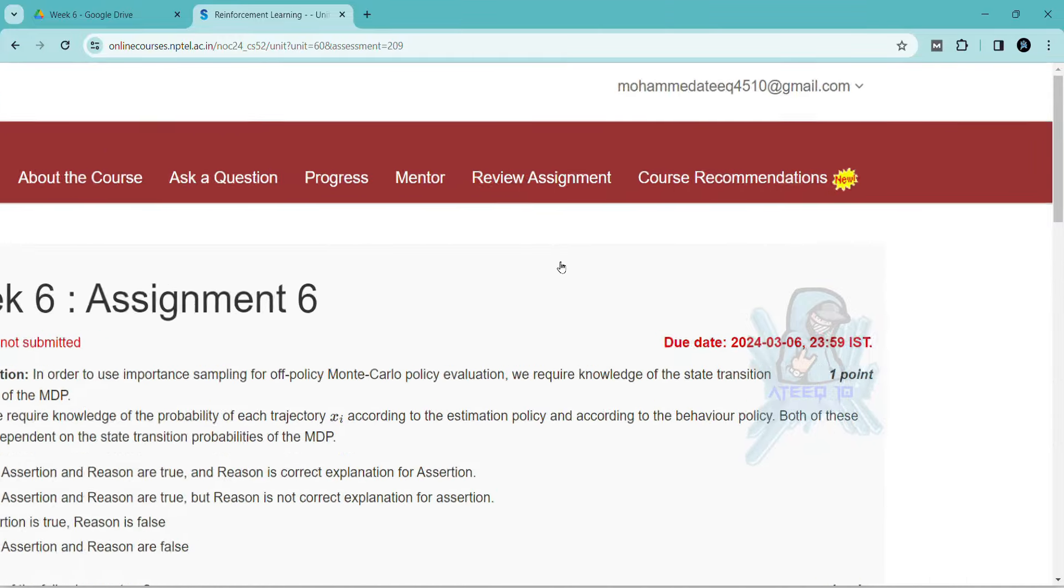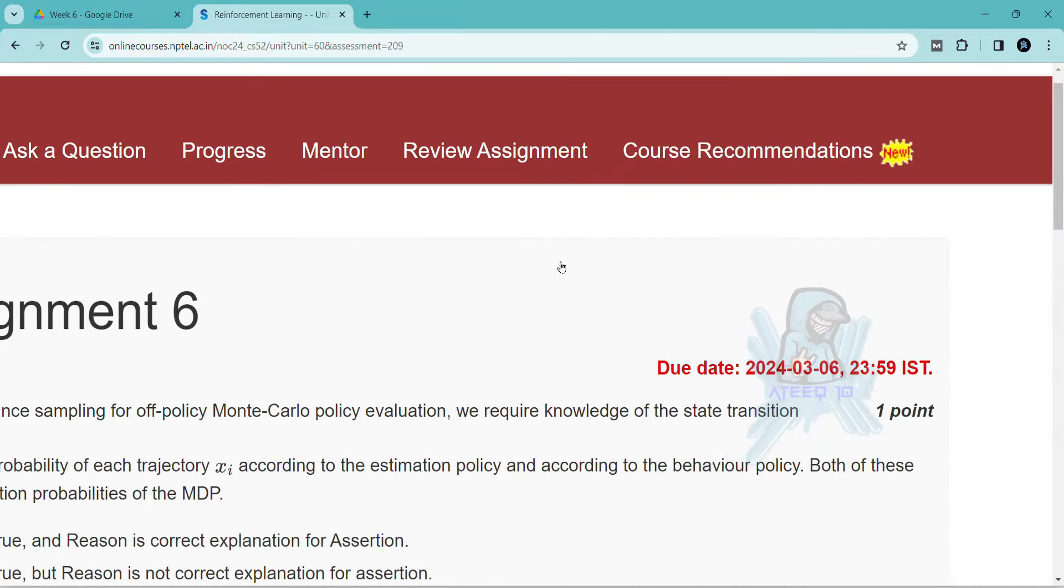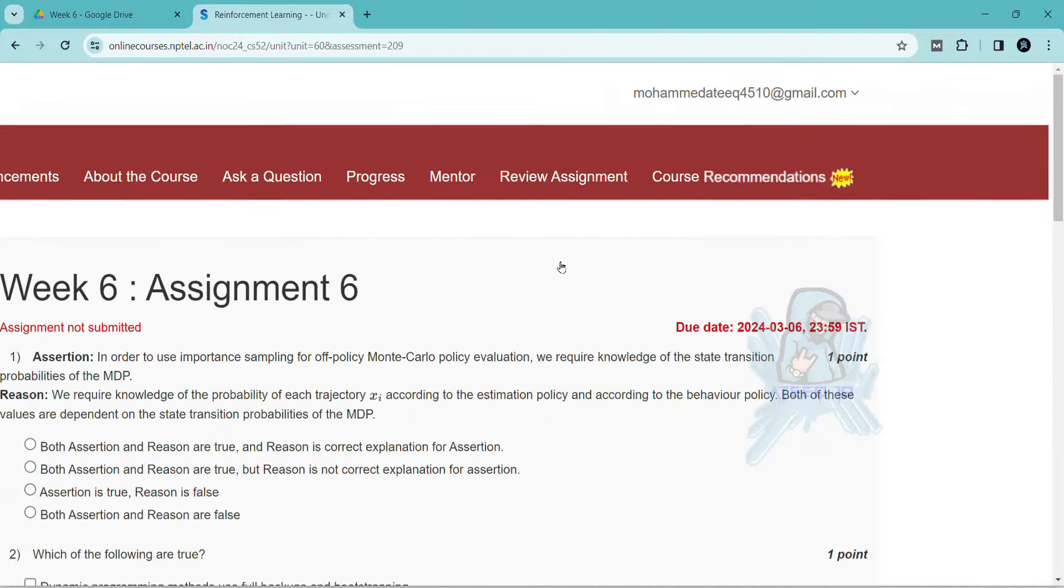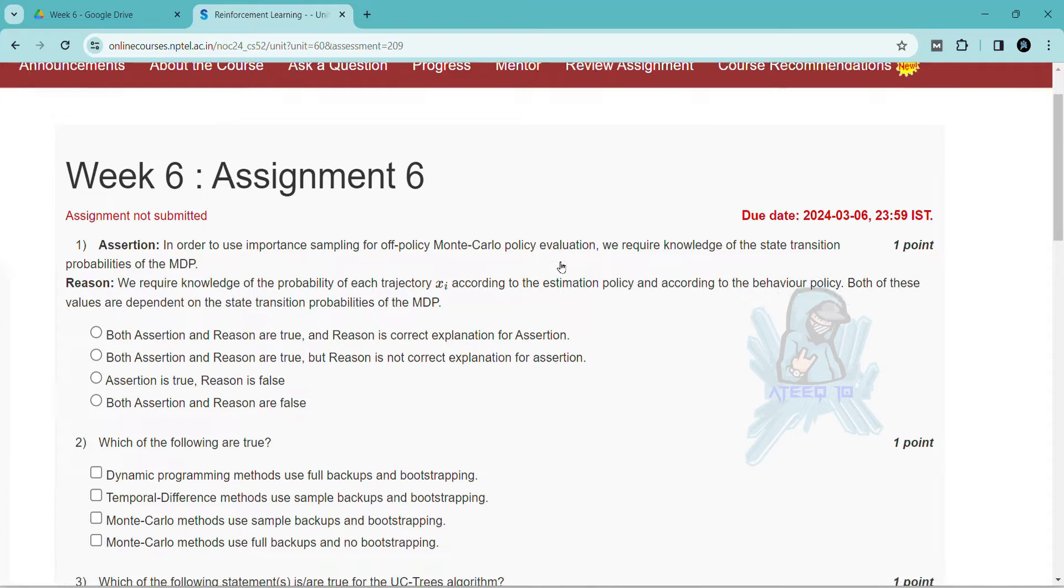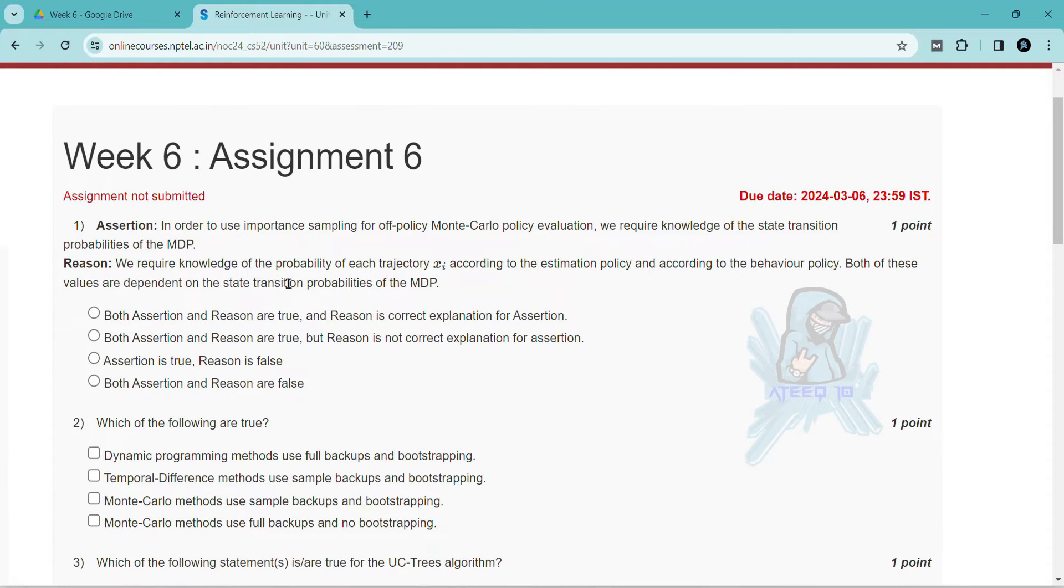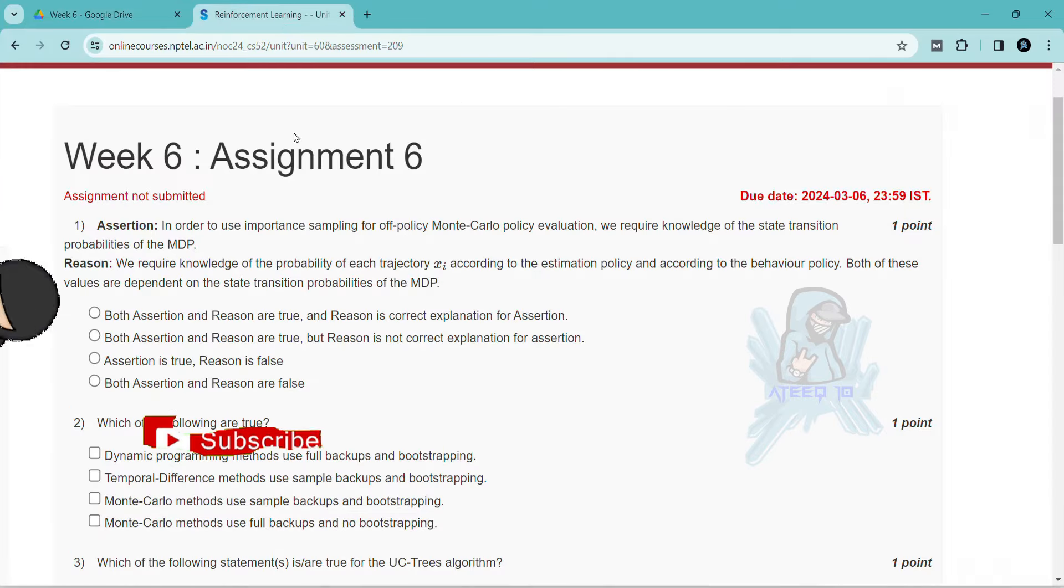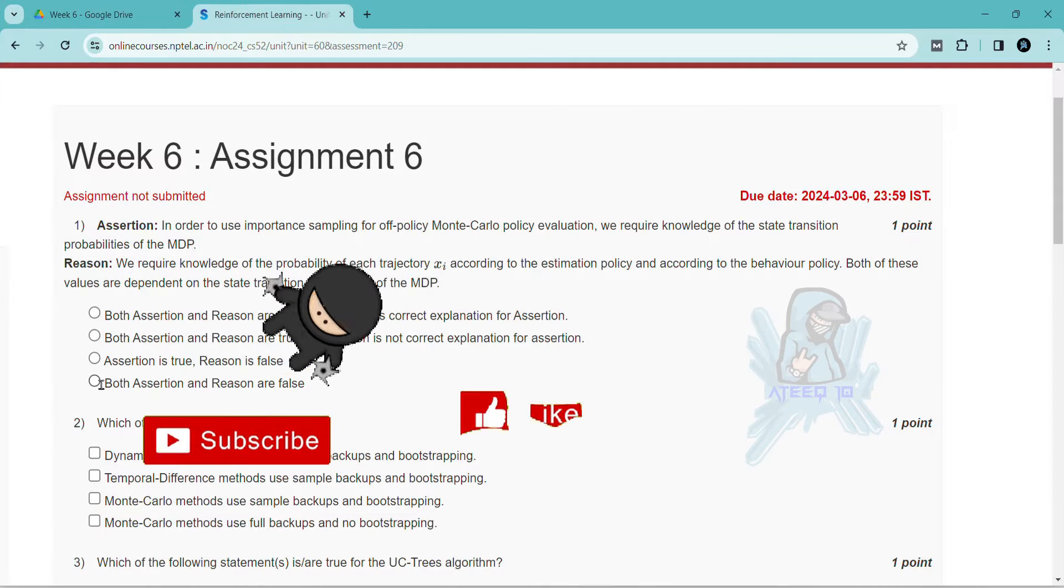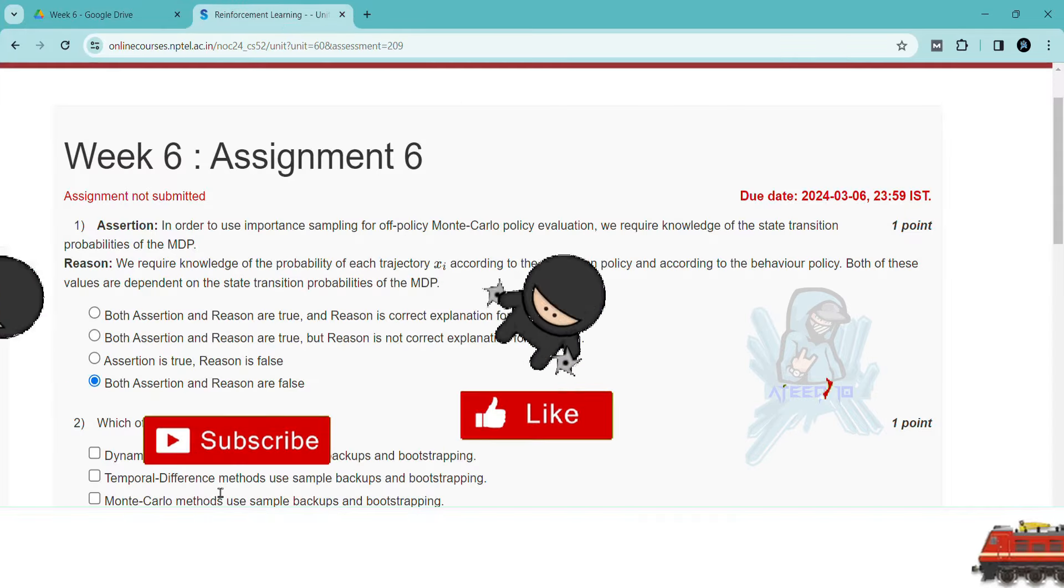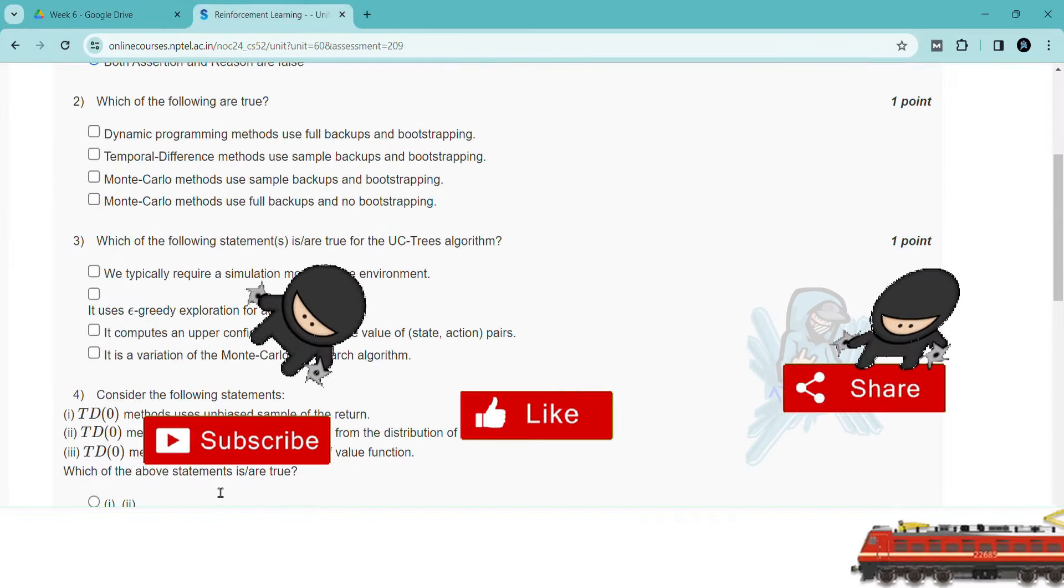Hello friends, welcome back to a new video. In this video, I am going to share all the assignments of this course. Please subscribe to the channel and hit the like button, subscribe button, and please share with your friends.